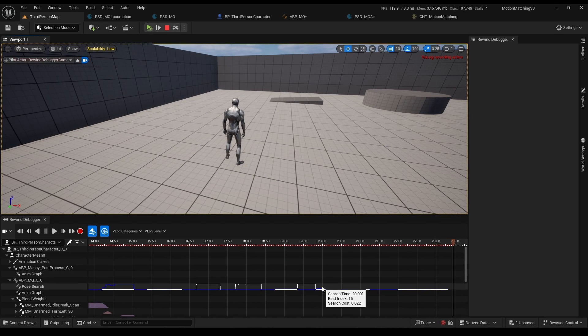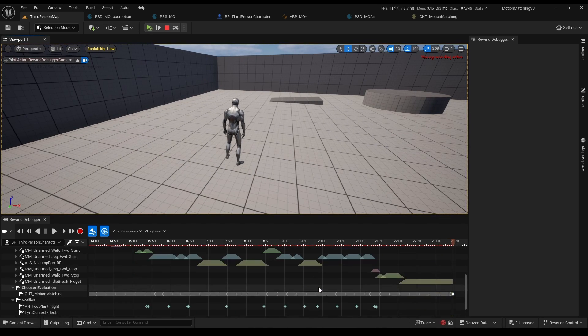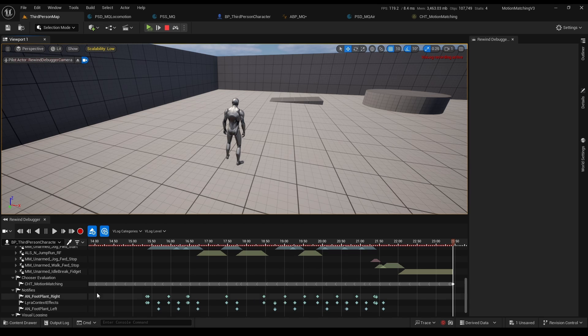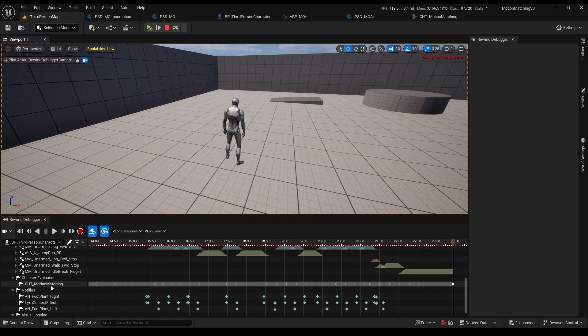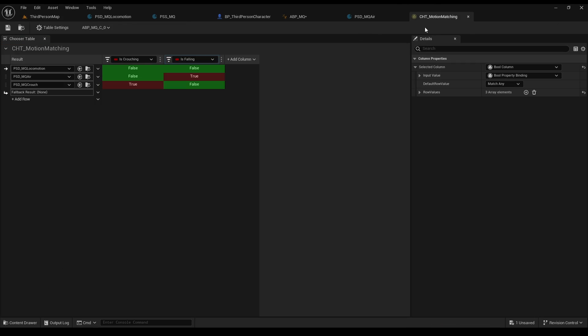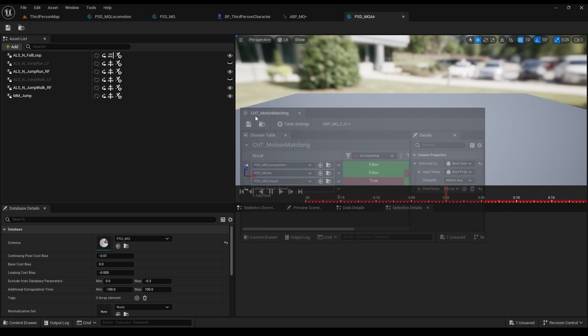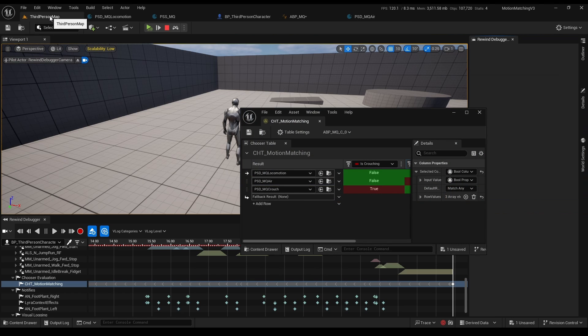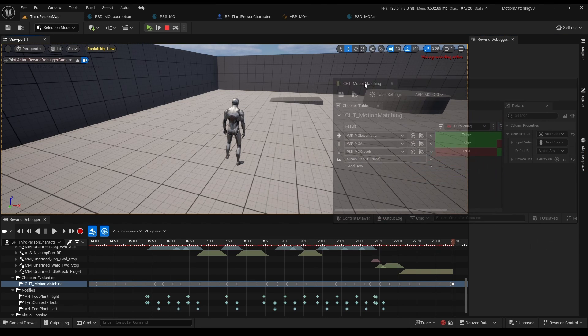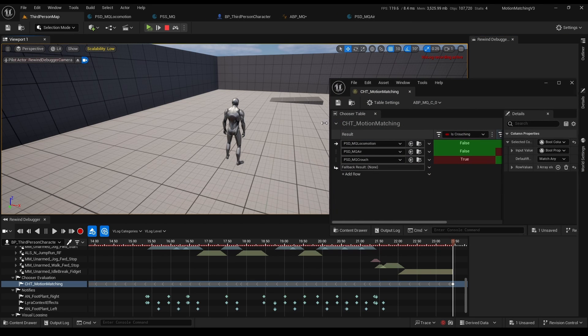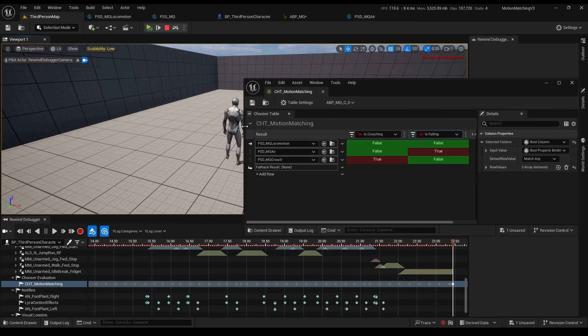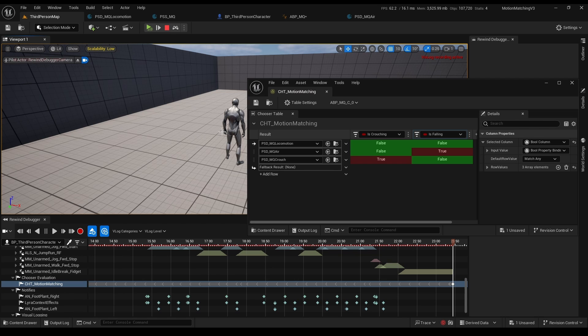You can even double click our choosing table and see what's happening over here. Just grab it to our level and put it right here. This will be super useful when we will have more complex tables.